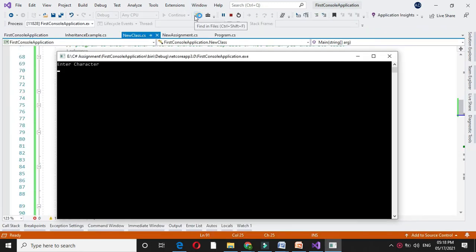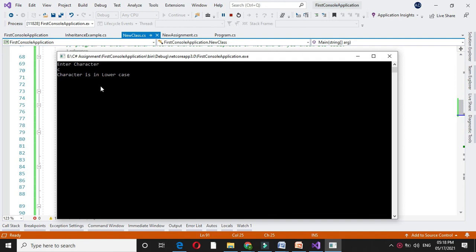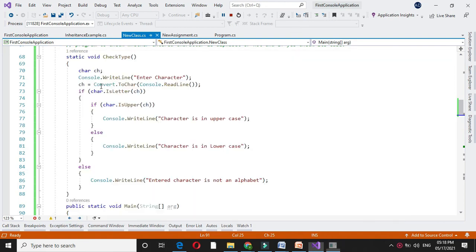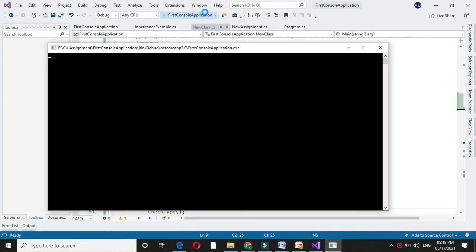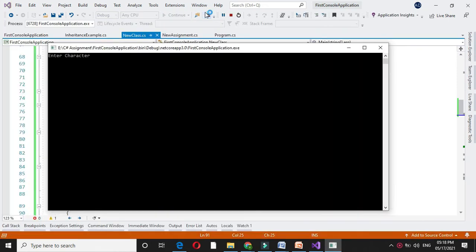It will ask for character. I will enter C. It will print character is in lowercase. If I execute again and if I enter capital C, it will print it is in uppercase.